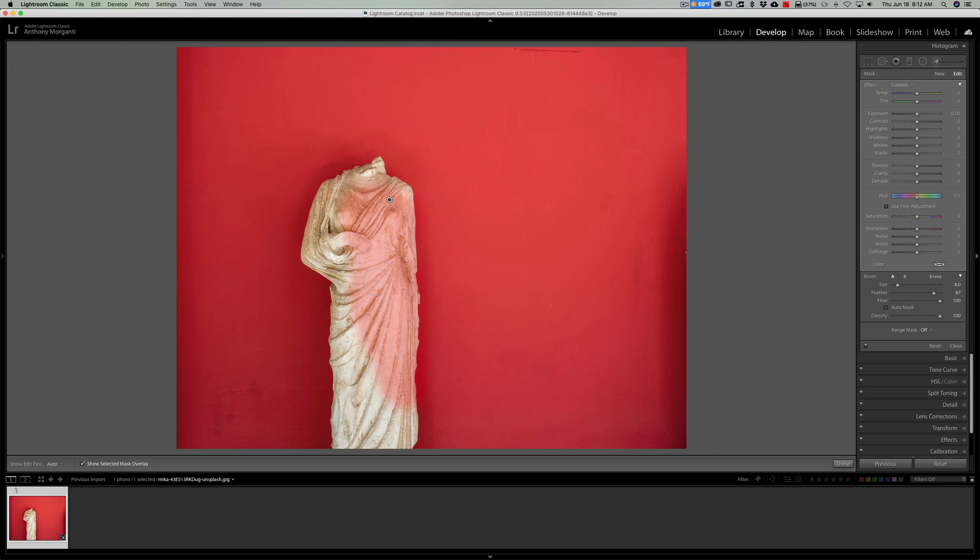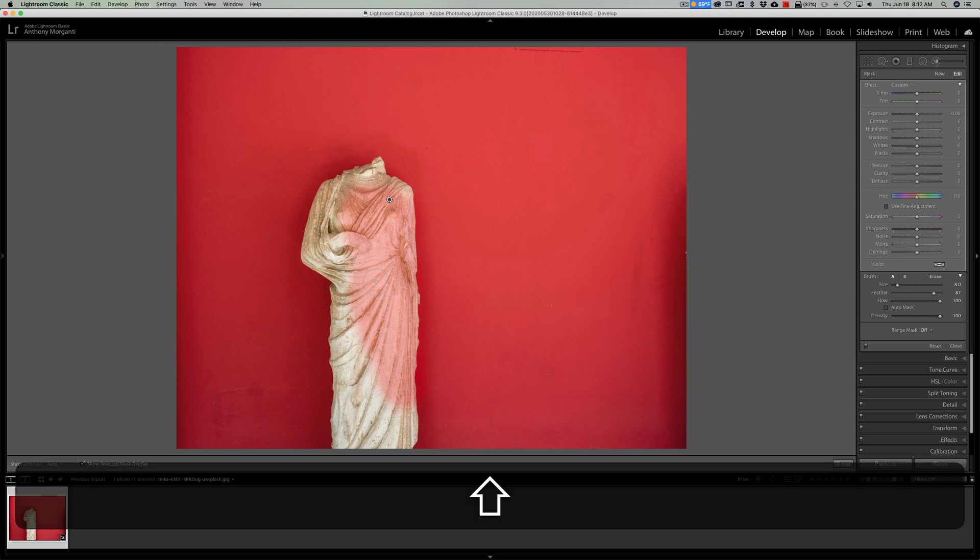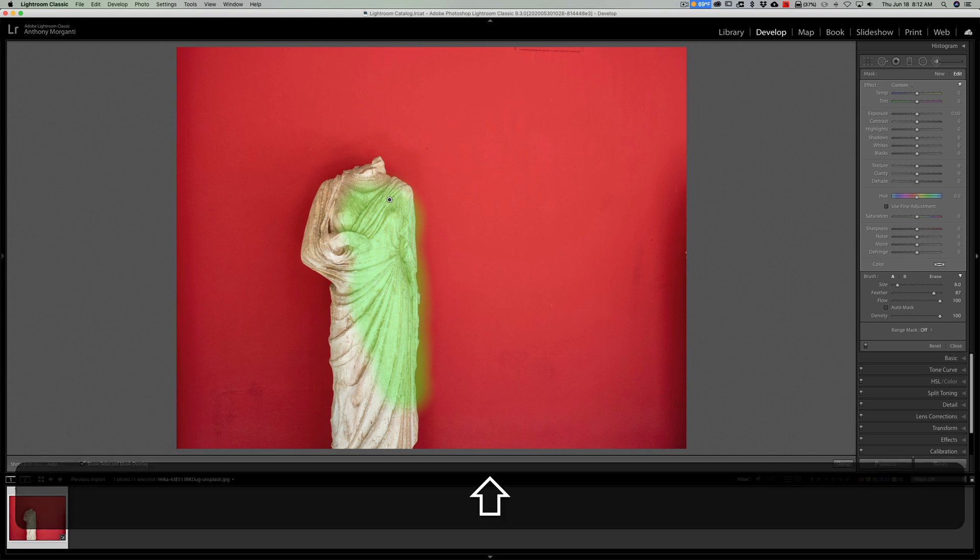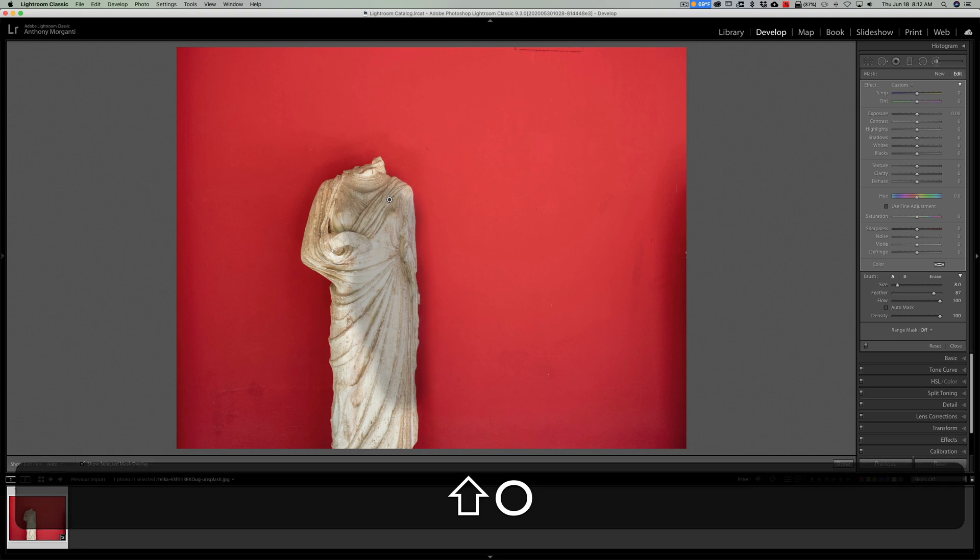Hit Shift+O to change it to green. You can see I overpainted a little bit. Hit Shift+O again and you'll change it to white. Hit Shift+O again, you'll change it to black. Hit Shift+O again and we're back to red.